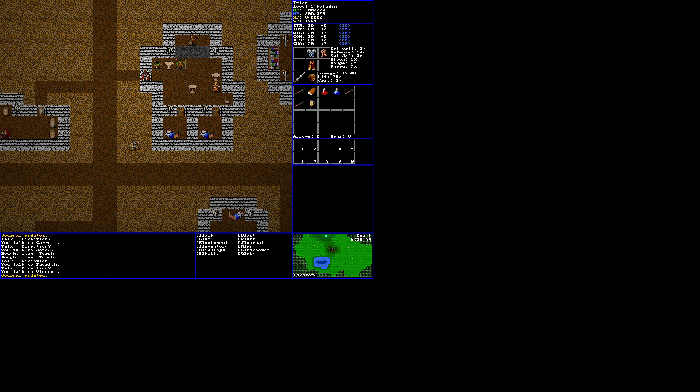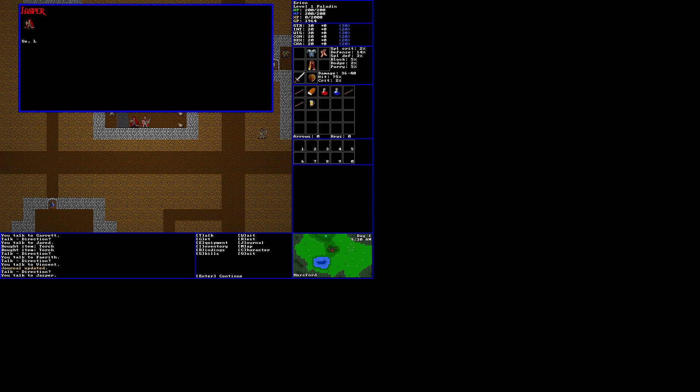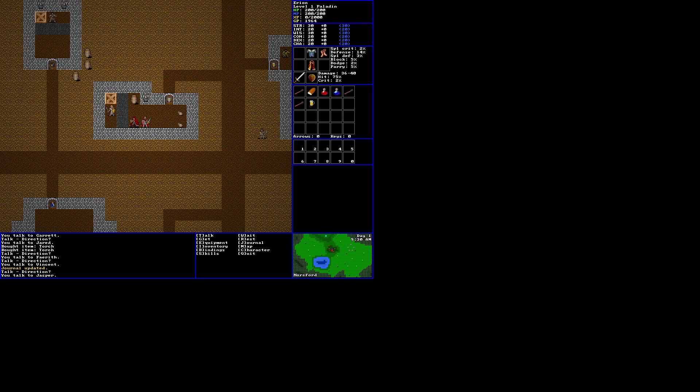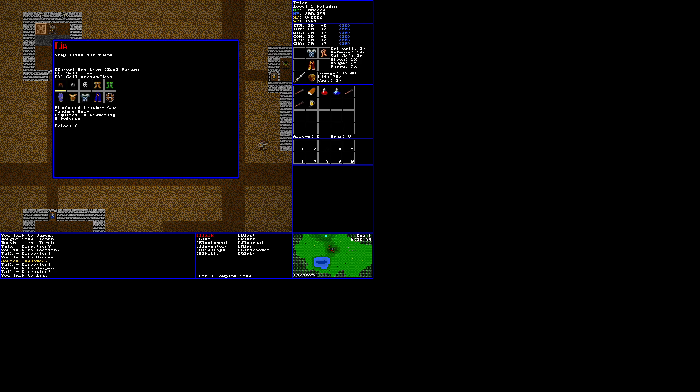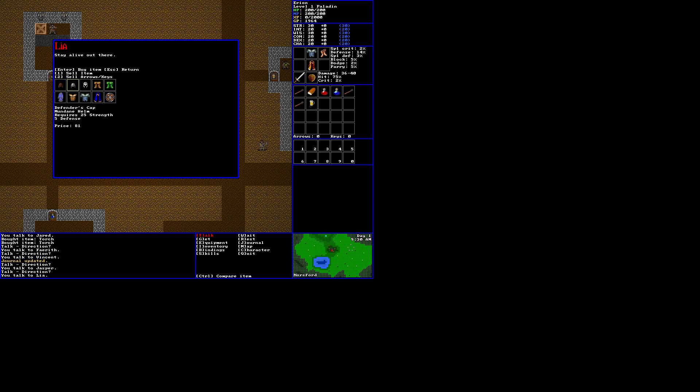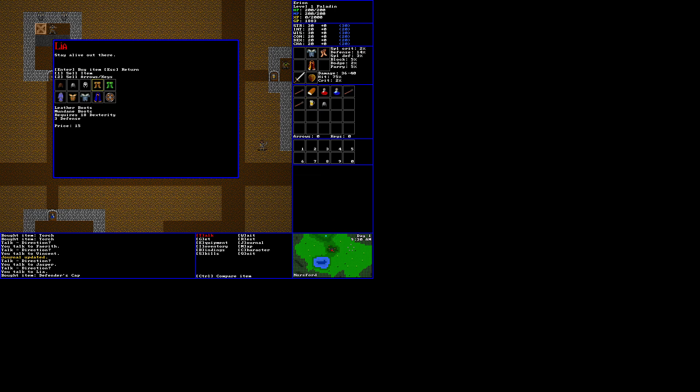So let's go ahead and continue our exploration. Let's come down here. It looks like a shield on the door, so this would be a defensive shop. Nothing in the barrels. So, Leah, got anything that'll accentuate my pristine physique. Jasper. Stay alive out there. We can spend money on a helmet, which we don't currently have. Only one we can use right now. This requires 36 strength. It's a nice one. We'll go ahead and buy the Defender's Cap for five defense. Then we've got a couple boots. Hunter Striders. We don't have the dexterity for, but we have leather boots, three defense. Let's see if, our current boots, I guess we can't compare. Is there, oh, control, compare. There we go.